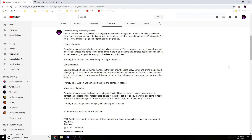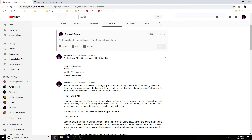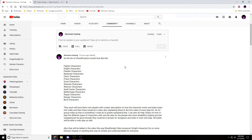The classification list looks like this: fighter, knight, paladin, barbarian, cleric, priest, druid, shaman, warlock, and magic user or spell-caster. I was thinking about adding battle mage but they still fit into the spell-caster category, so I'll probably leave battle mage out. Then I'll also have rogue, ranger, and bard.